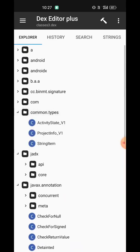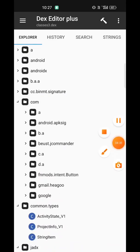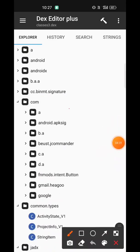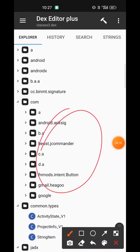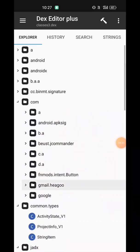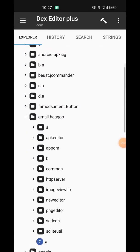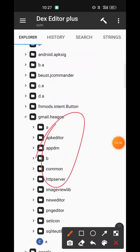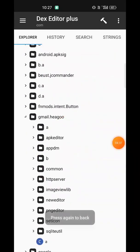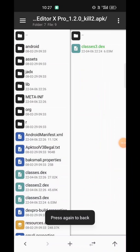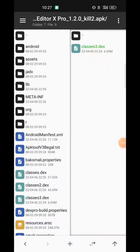We can edit these things — the DEX can be edited. So this is what DEX encryption decryption is about, using Black DEX.